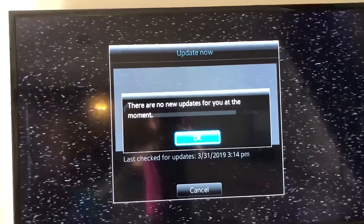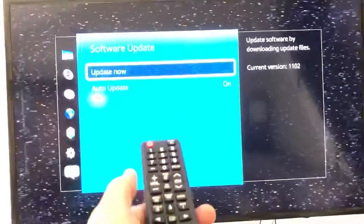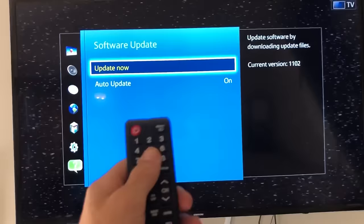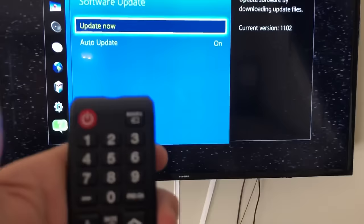Anyways, if that software update button is grayed out for you and you can't get to it, this is what you want to do. Just go to your remote and you want to click on source. Mine's on the top here, let me show you. It says source, so click on source.